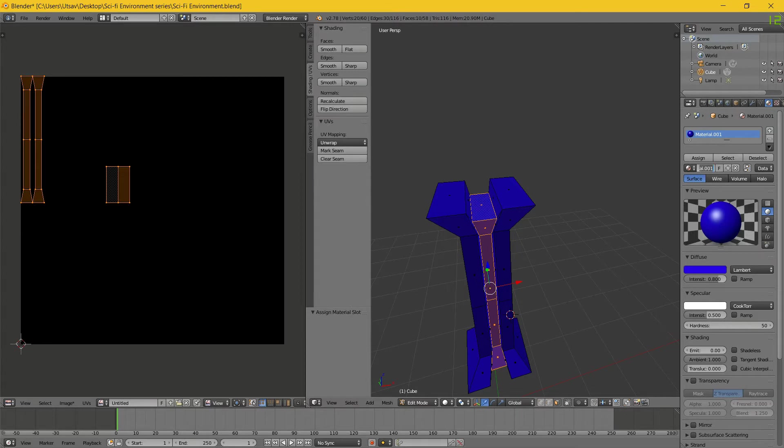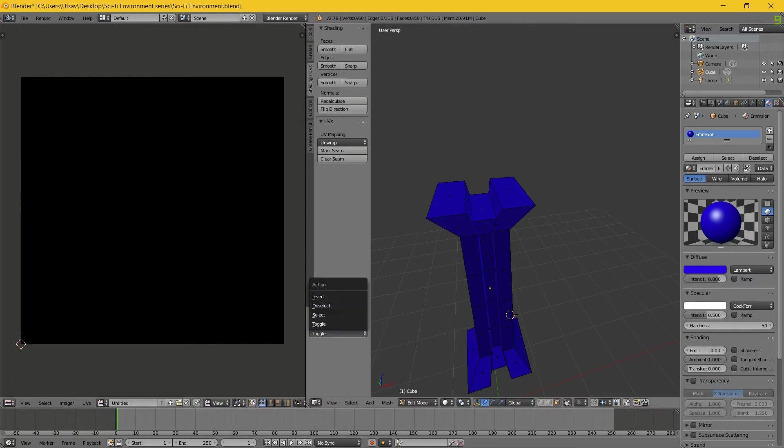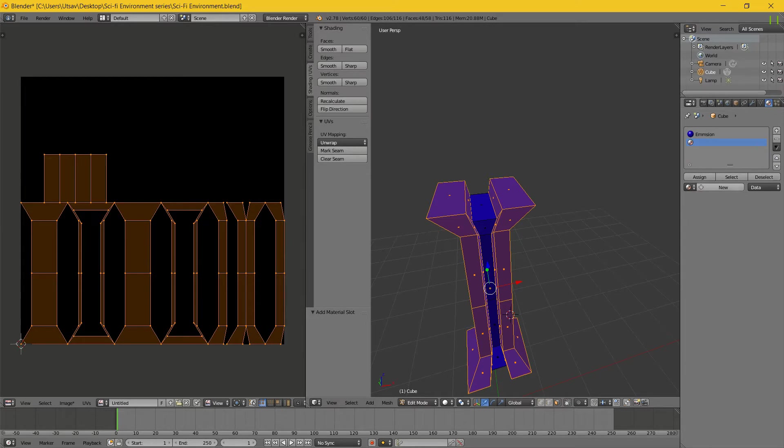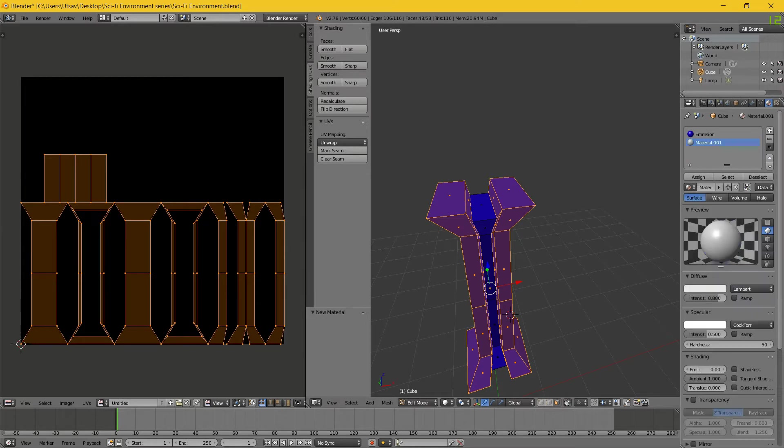Now Shift+right click, I'll add a new material. I want it to be blue emission, assign and name it.